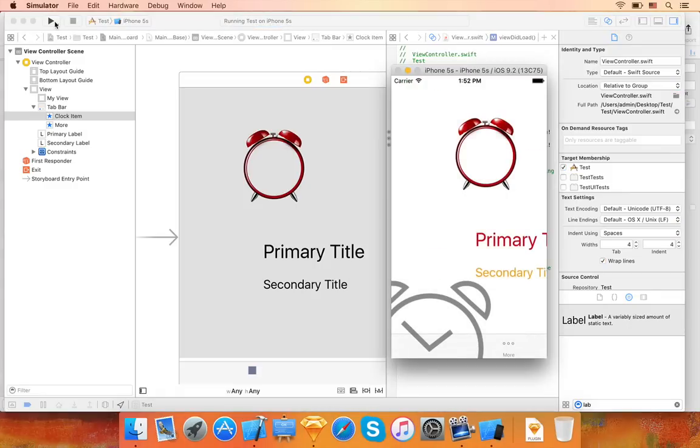As you can see, it works, but there are a few issues. The icon in the tab bar item is too large, and the labels are partially off screen. Let's fix this.